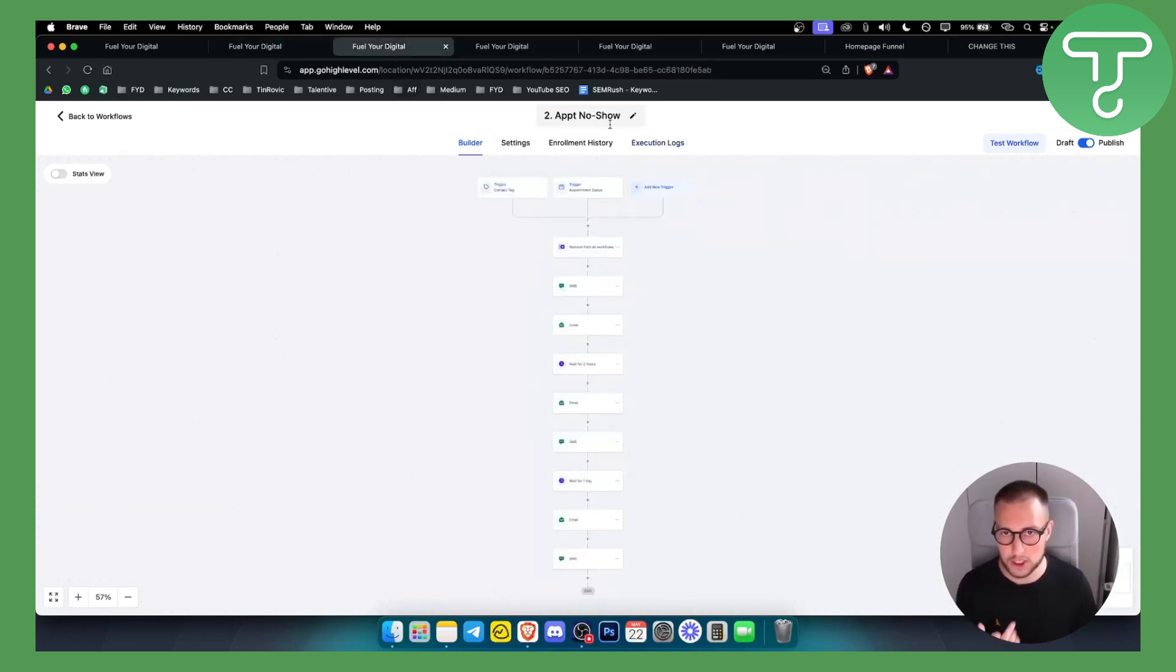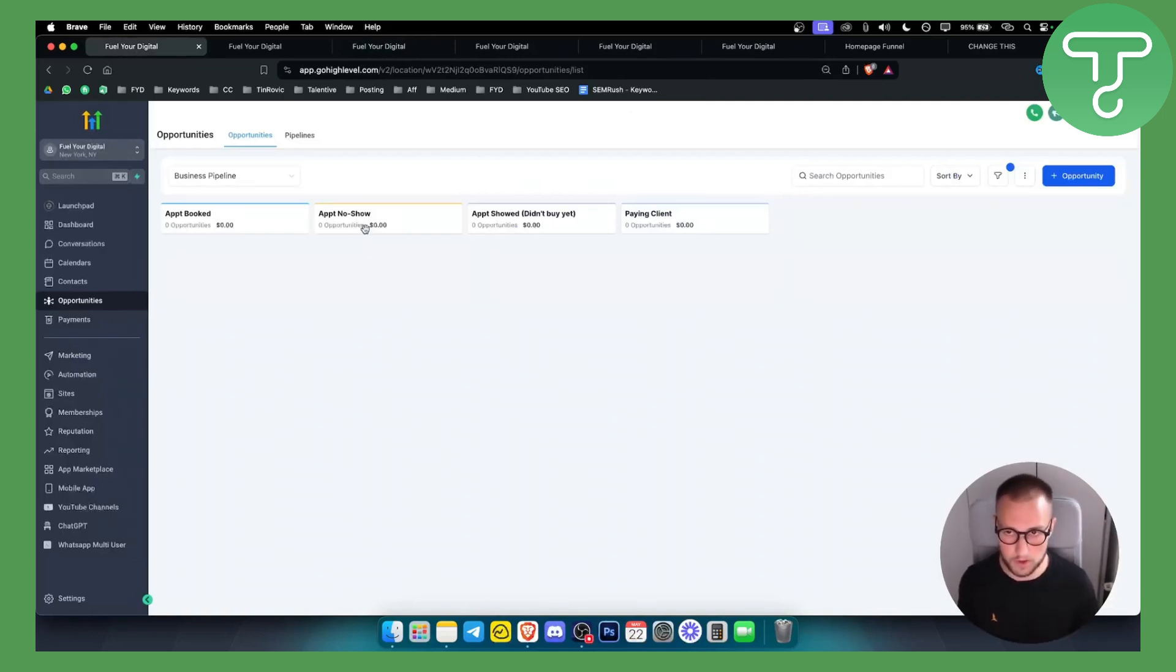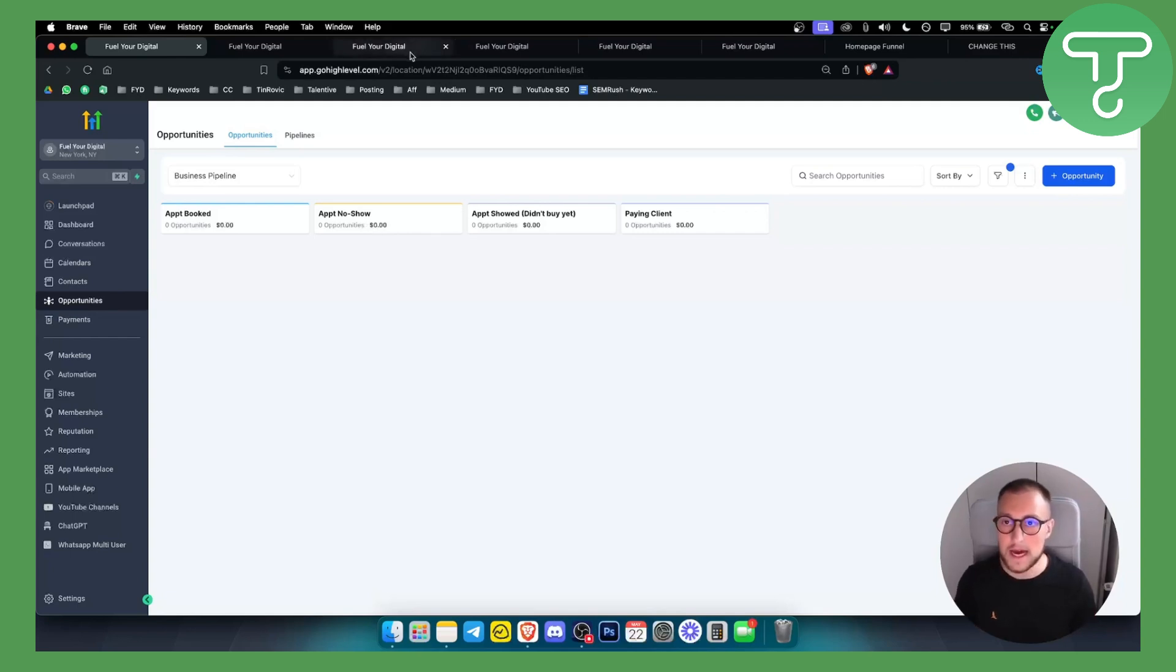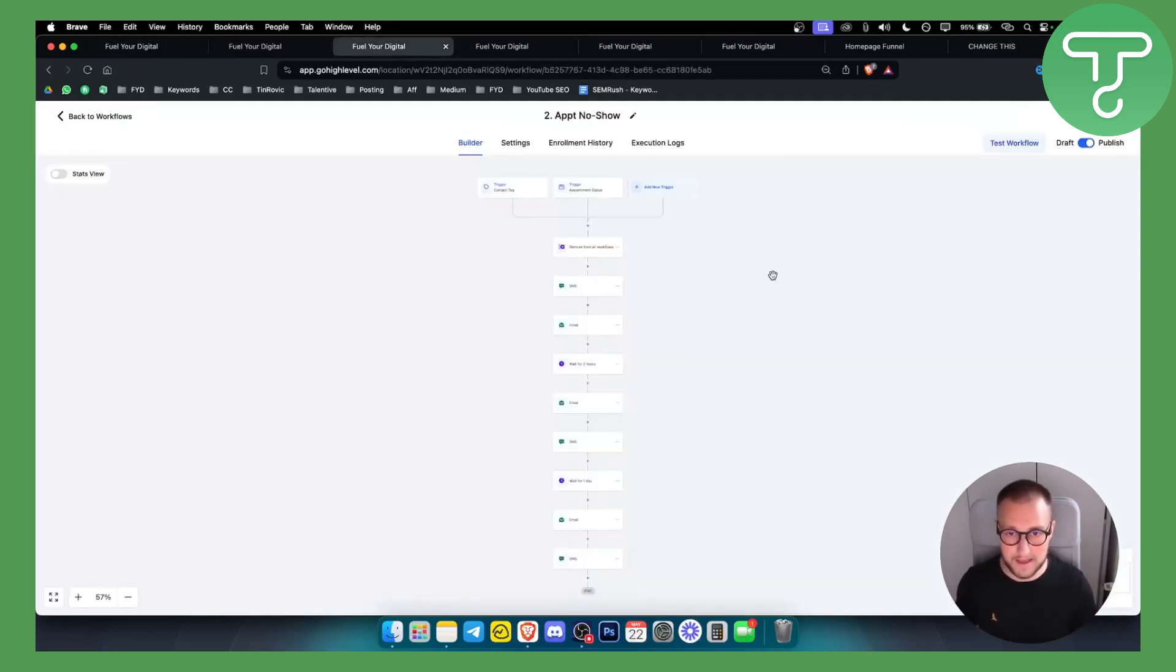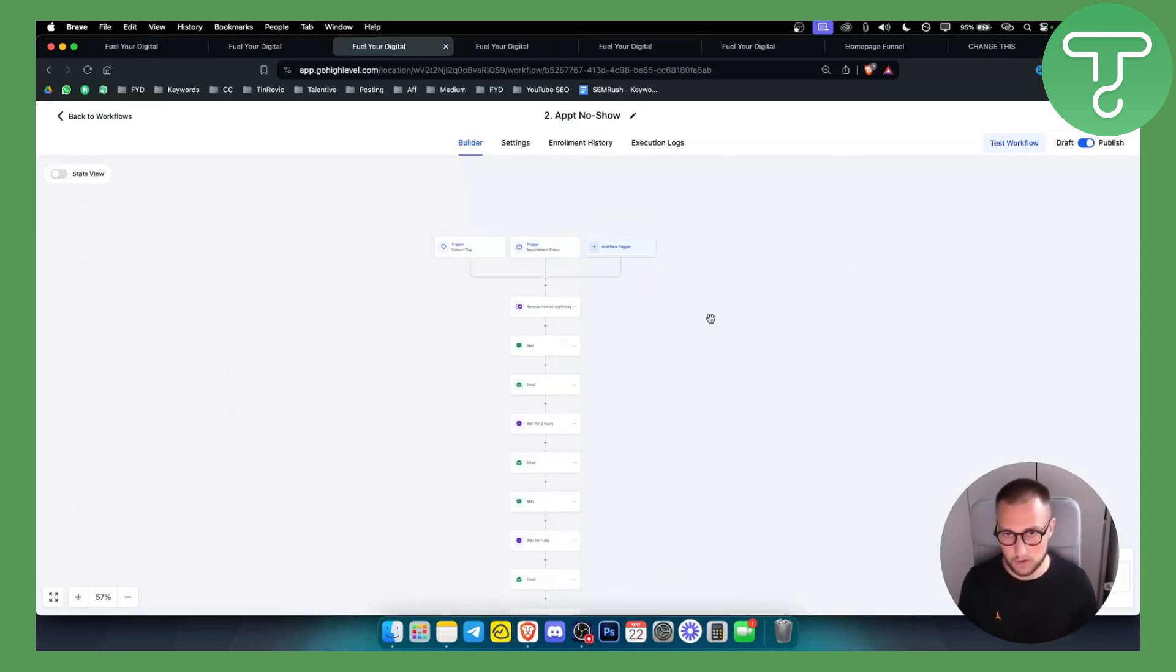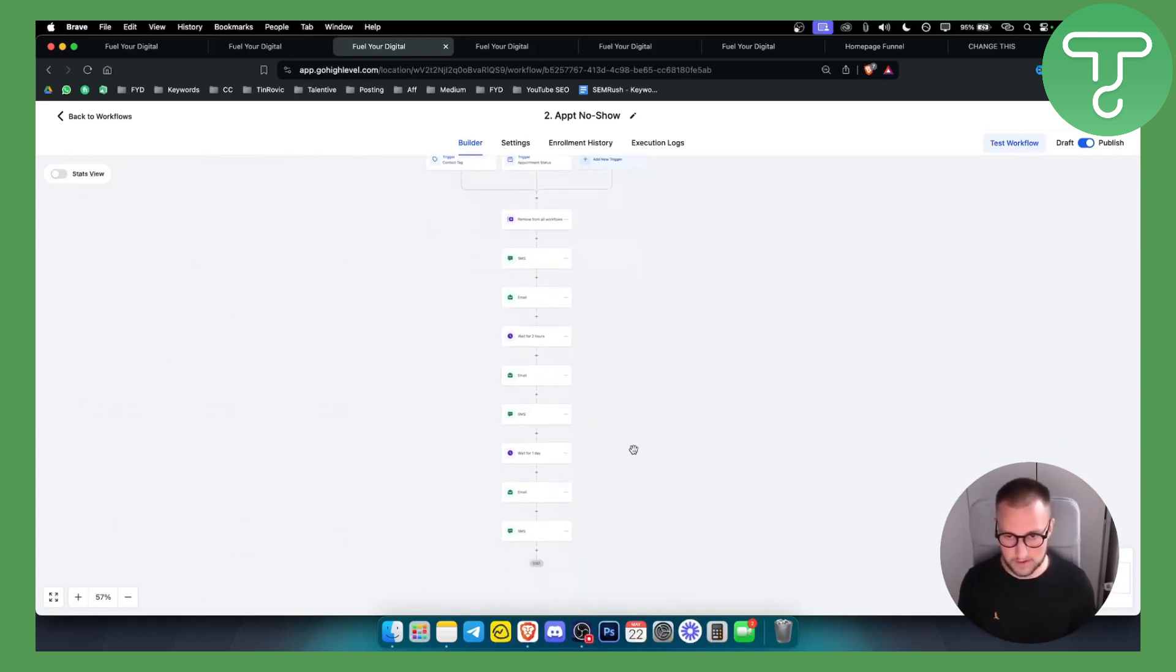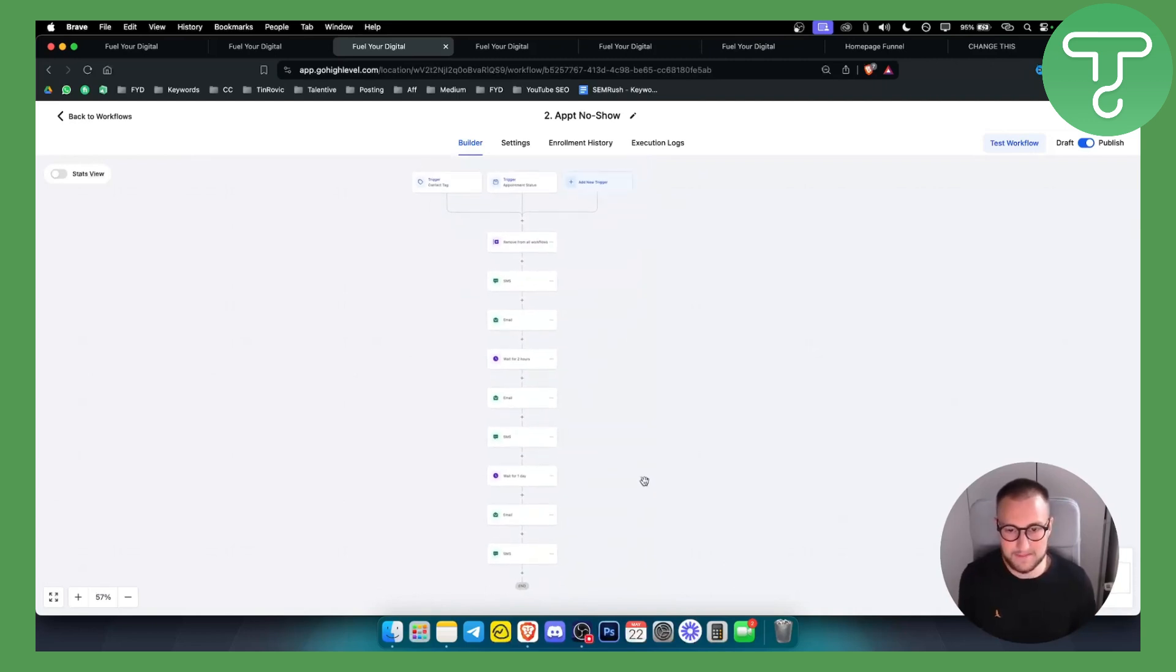The second automation is called appointment no-show. This is essentially when someone goes to the appointment and it's a no-show, they didn't show up to it. You will basically give them a follow-up sequence through SMS, email and all things right here. As you can see, basic follow-ups. So that's the second one.